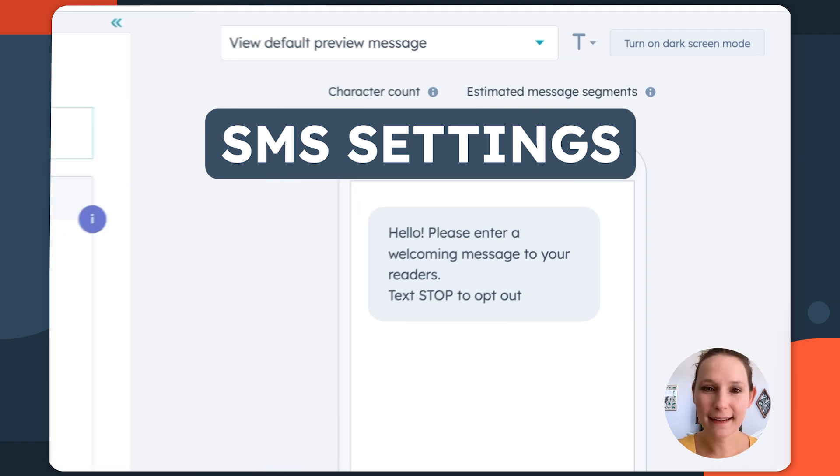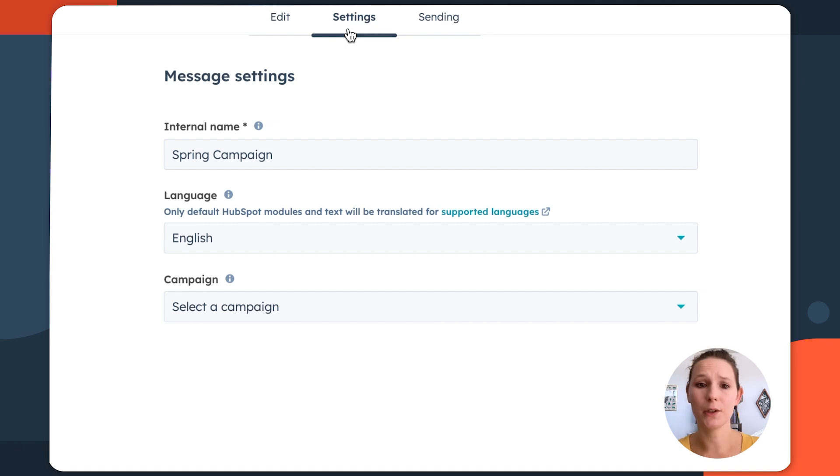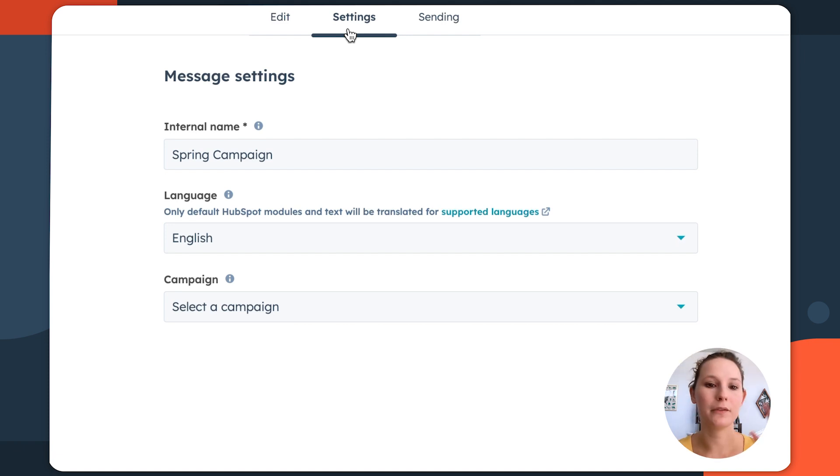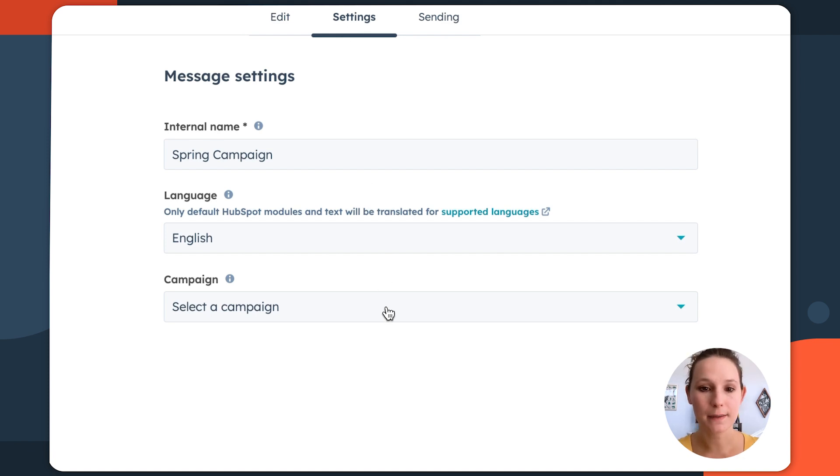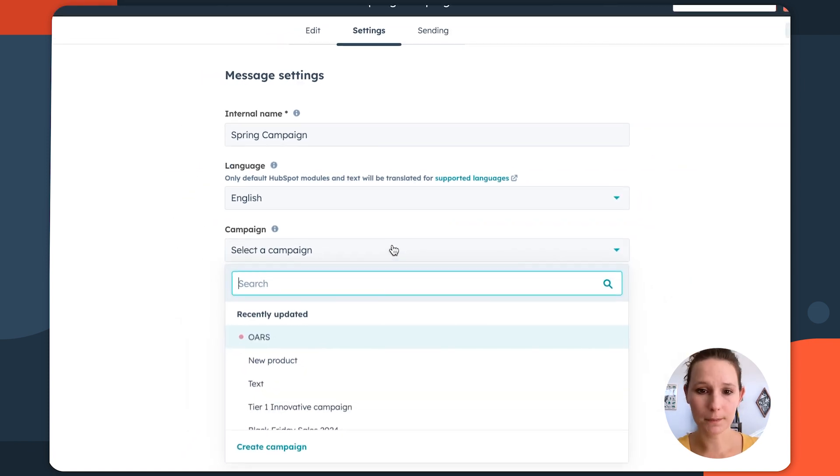And this is going to make sure that all of your defaults are feeling correct. So your internal name's correct. The default language is correct. And then if you're associating this with a larger promotional efforts in one of your campaigns, you can actually associate this SMS message with that using the campaign dropdown.